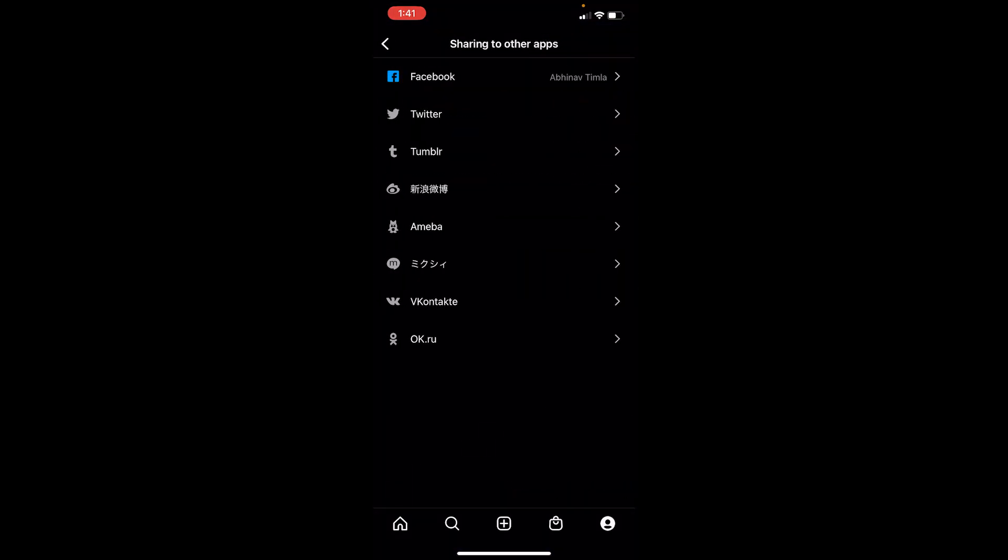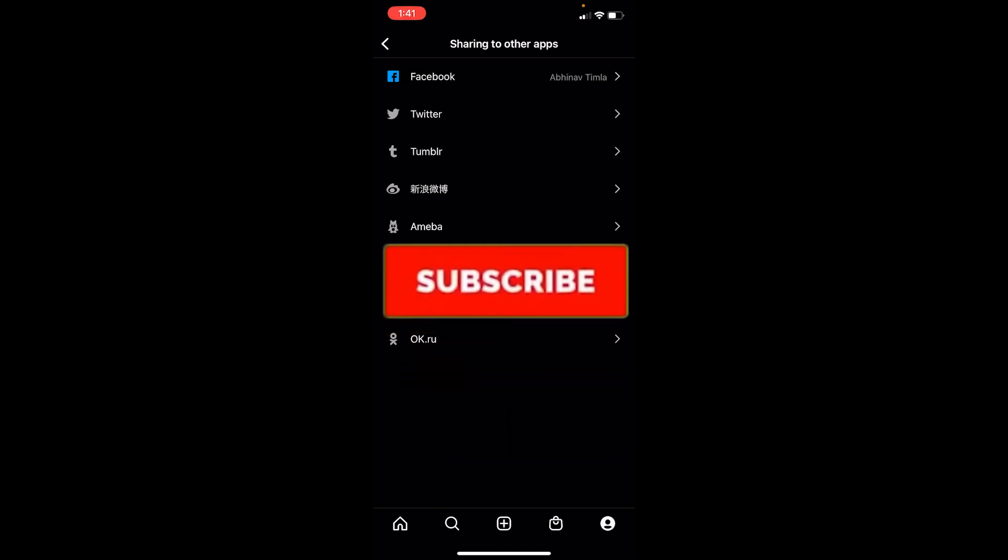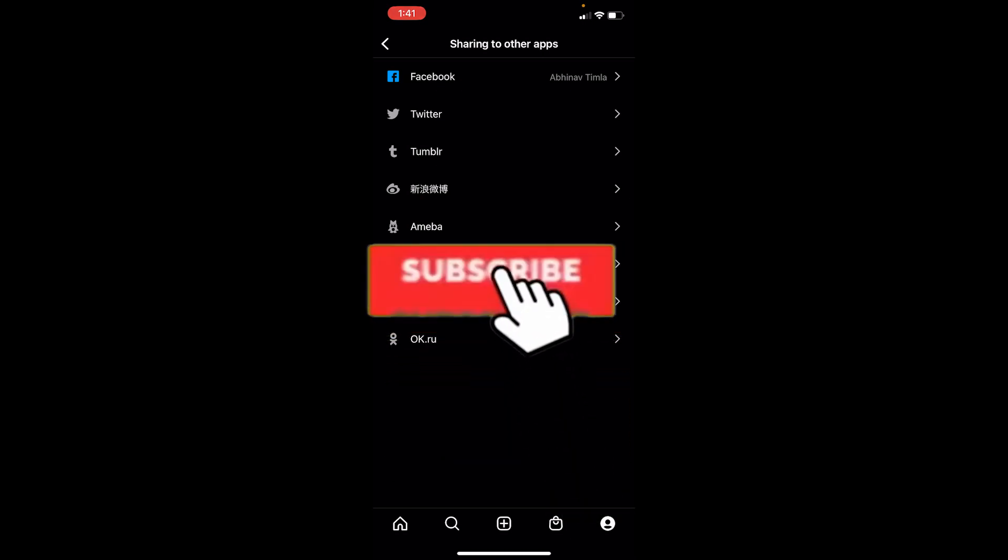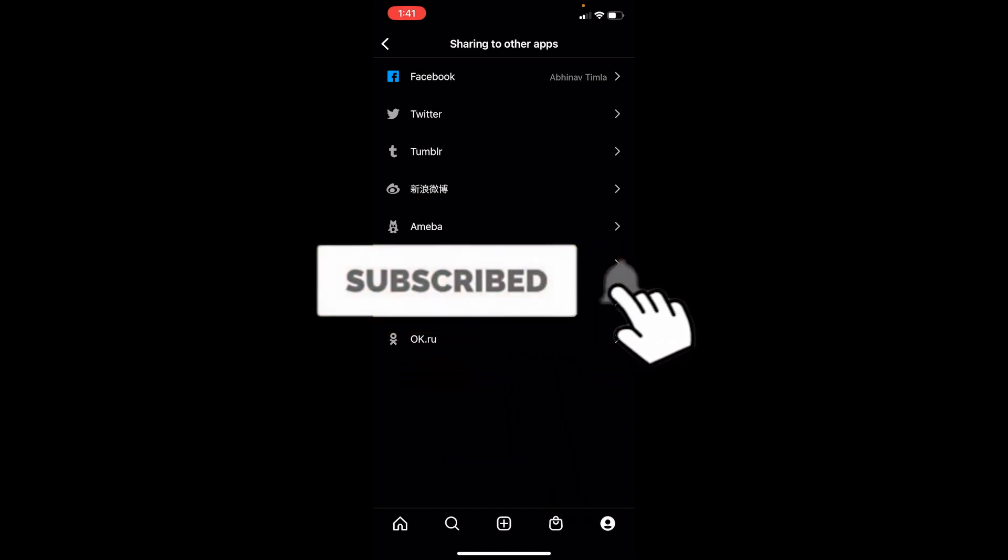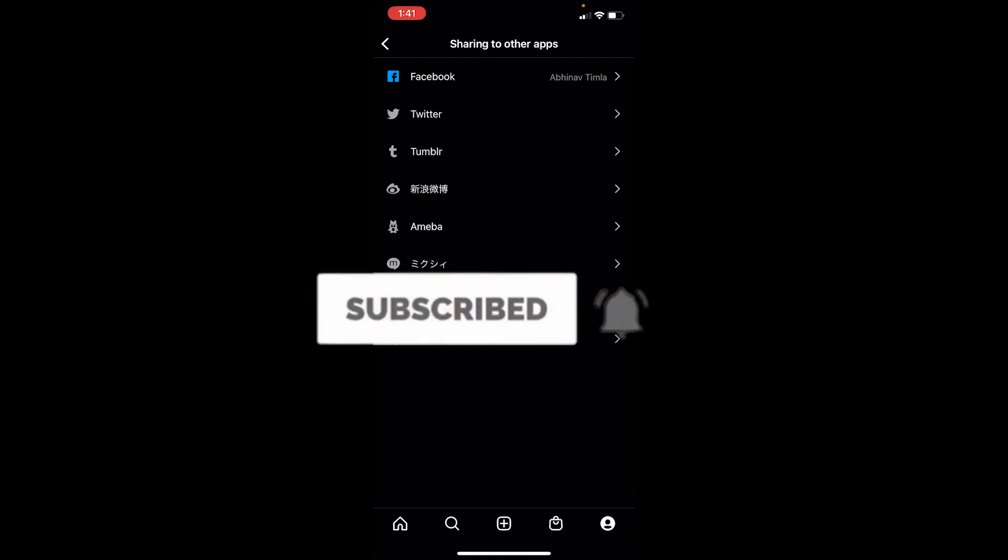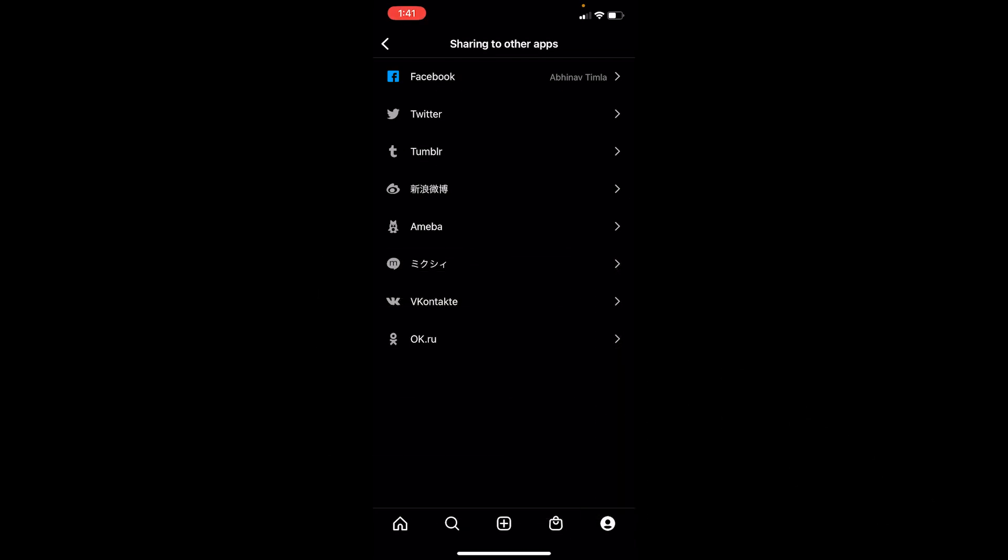So yeah, that's how you guys can unlink or remove your Facebook from Instagram. If you guys found our video helpful, then hit that subscribe to our channel TechTube. I'll see you guys next time, bye.